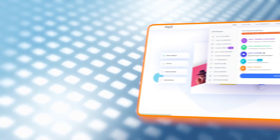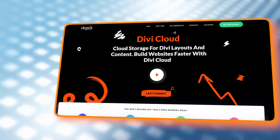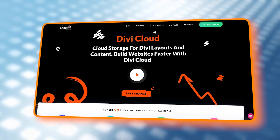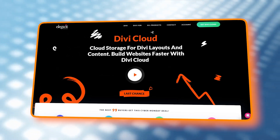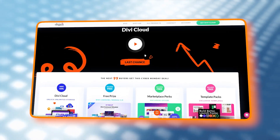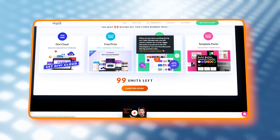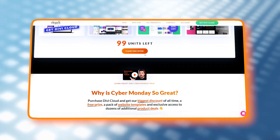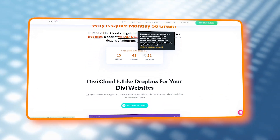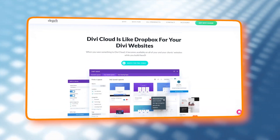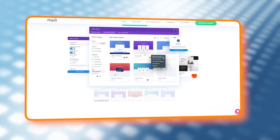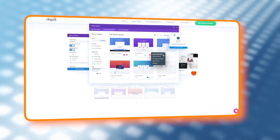If you want to create multiple pages and websites, Divi also has Divi Cloud, which is basically a cloud for your Divi websites. You can organise your files, access them from anywhere, and use the storage for different layouts and designs — without clogging up your own drive.